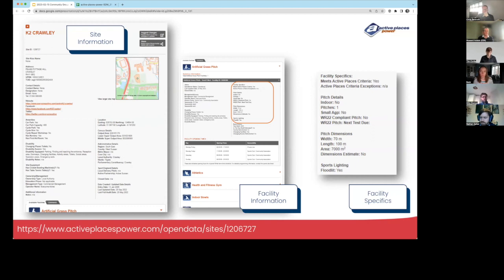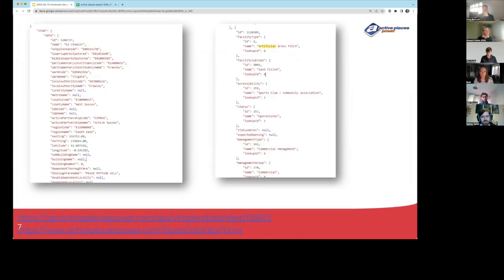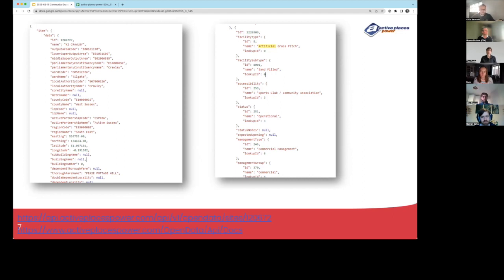You can access data through the front end via Active Places Power with nice displays, and you can also access all of that data through an API. The API is openly available — we do ask you to register for Active Places Power if you're using the API, because it allows us to contact you. Whenever we're making changes to the platform, we'll put out a broadcast and notify users if that is considered a breaking change.